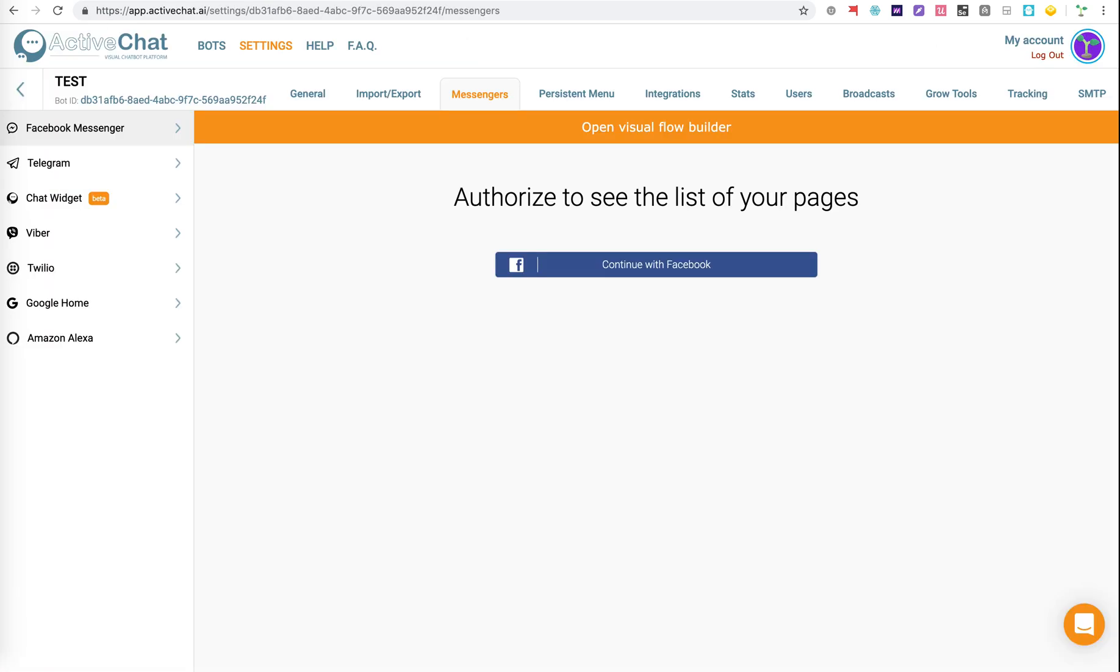Where I've just started the creation of a new bot. What we have here, we're in the Messenger section of a new bot, which I've called Test, very imaginatively.